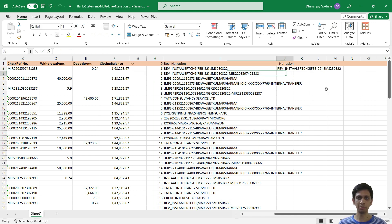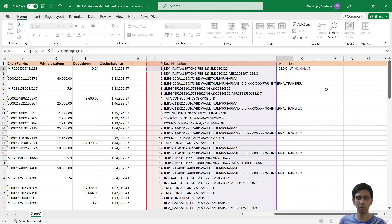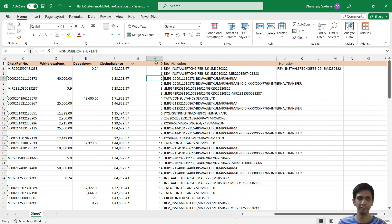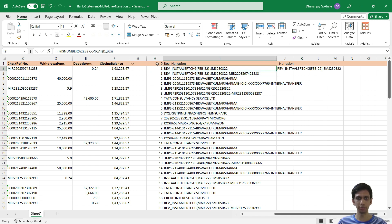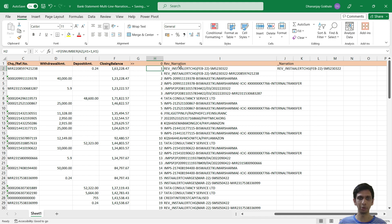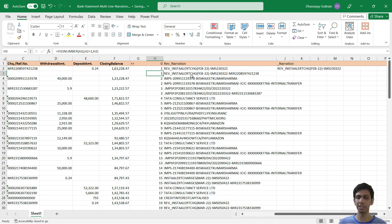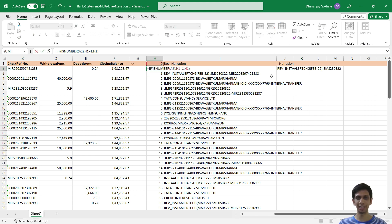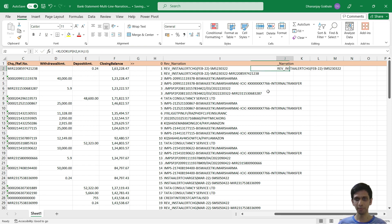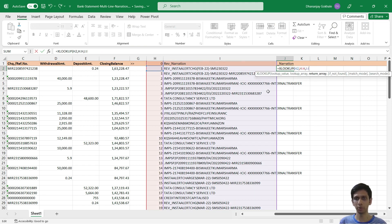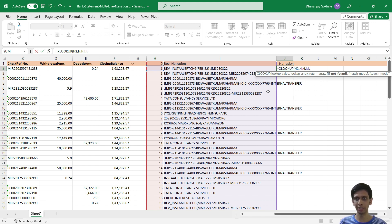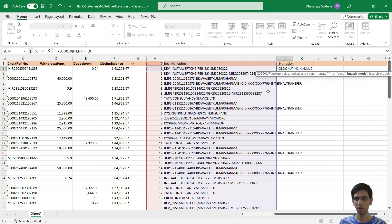Because basically XLOOKUP searches for number one and wherever it got, so it started searching from top to bottom. So its search stopped right at this location, so it returned the narration of this. But I want to return narration of the last instance of this number one. So I can change the lookup direction of XLOOKUP. Comma, not found, you can simply press comma, ignore it. Match mode exact, so I will write zero comma search mode.